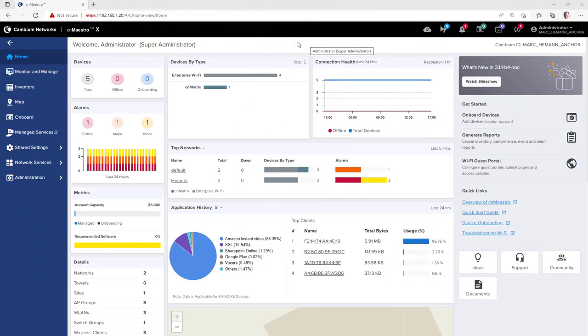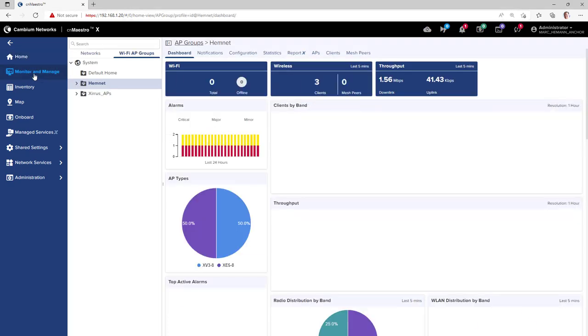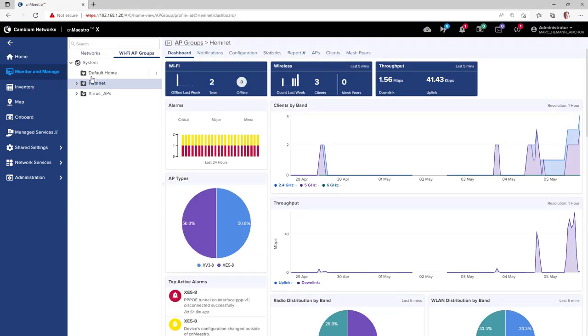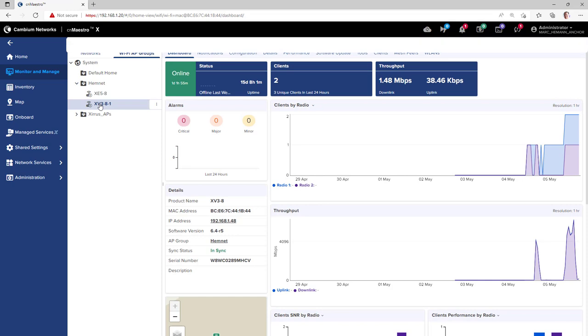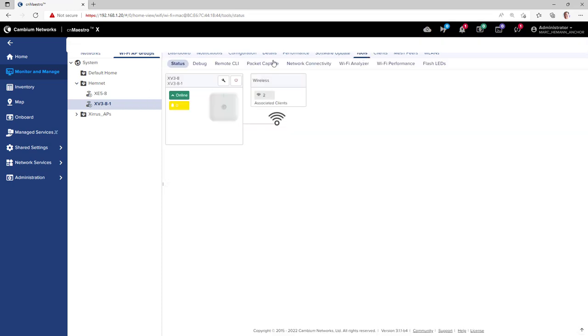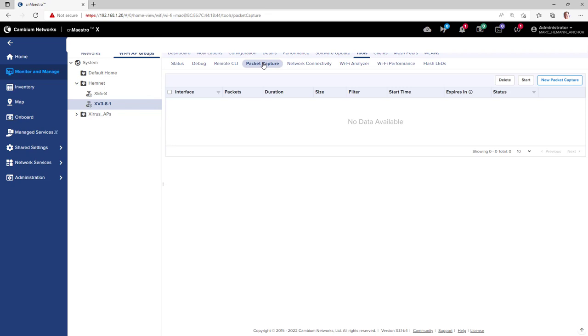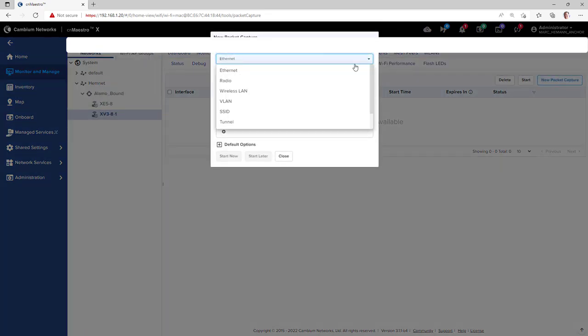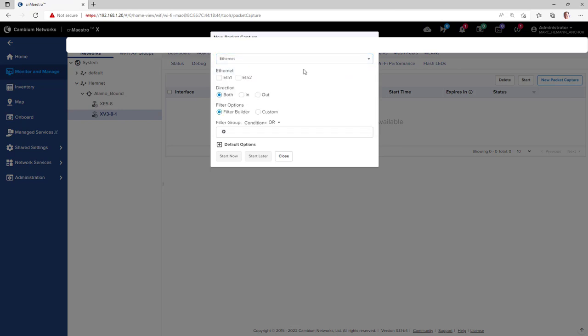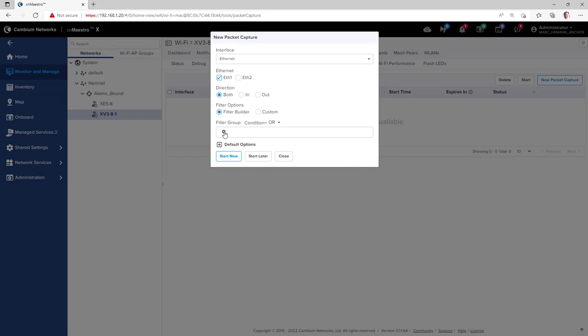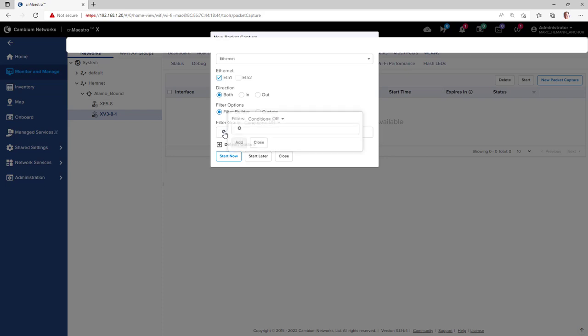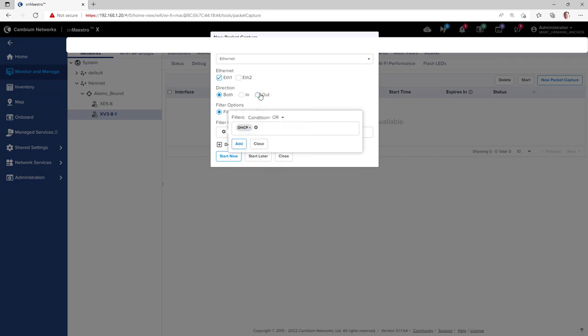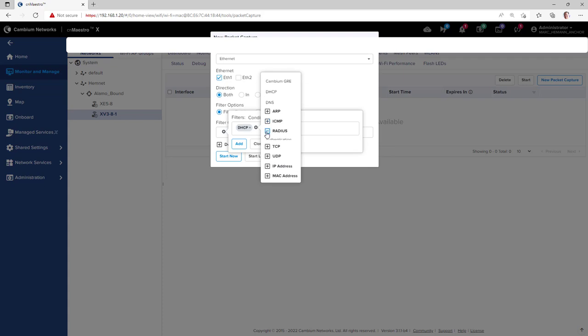To obtain a packet capture file on a device, go to Monitor and Manage and locate the device you need to run the packet capture file on. Then go to Tools and the Packet Capture page. Click the New Packet Capture button and select the interface you want to run the packet capture file on. To use the new pre-built filters, click the plus button under Filter Group and then click the plus button again under Filters and select a filter to apply to this packet capture file. You can also add additional filters if necessary.